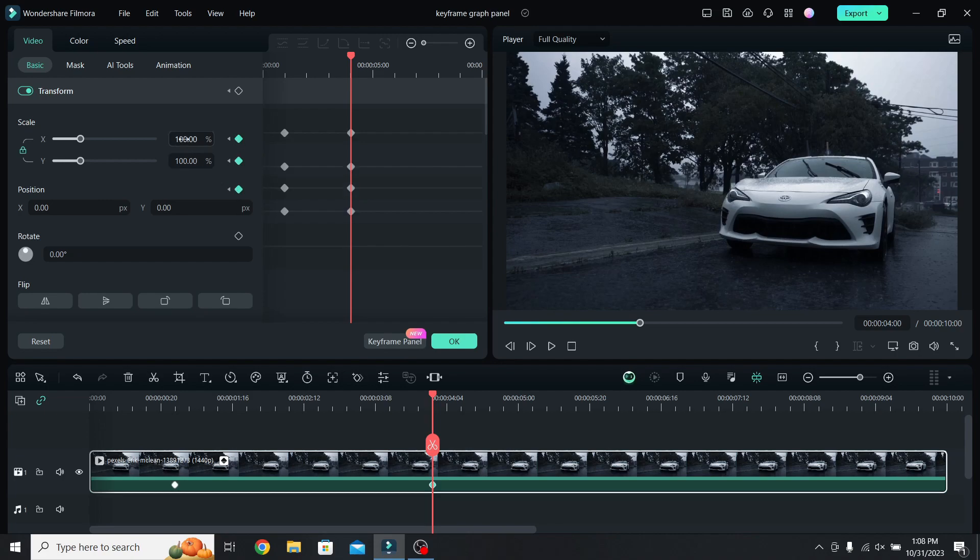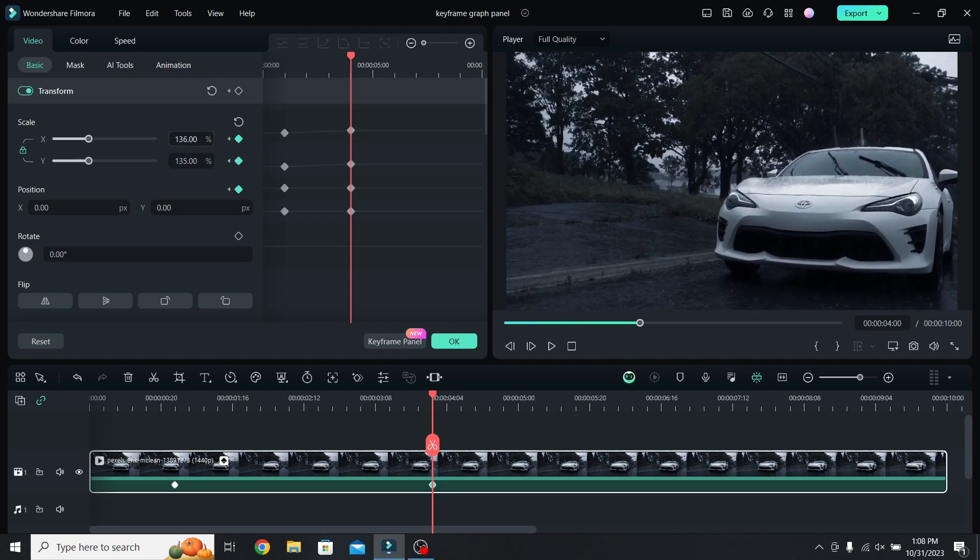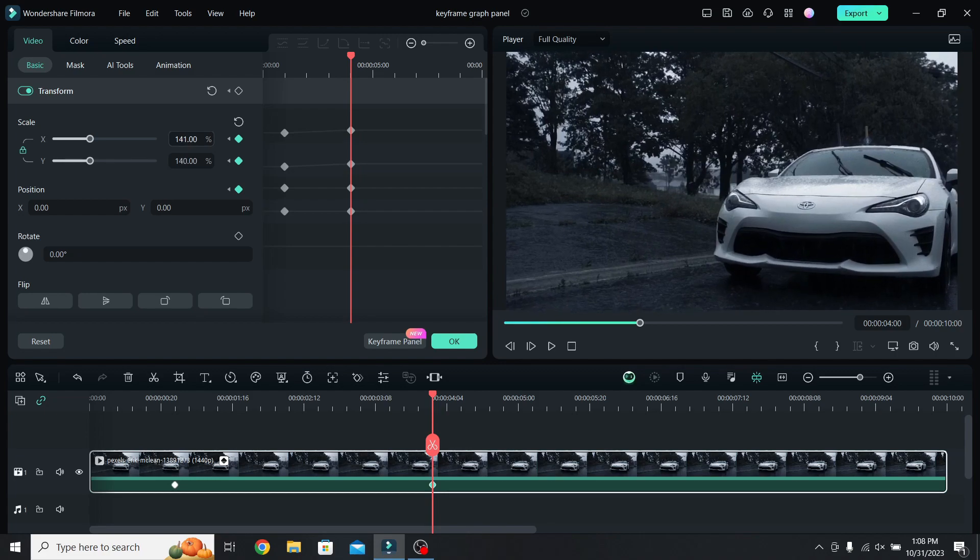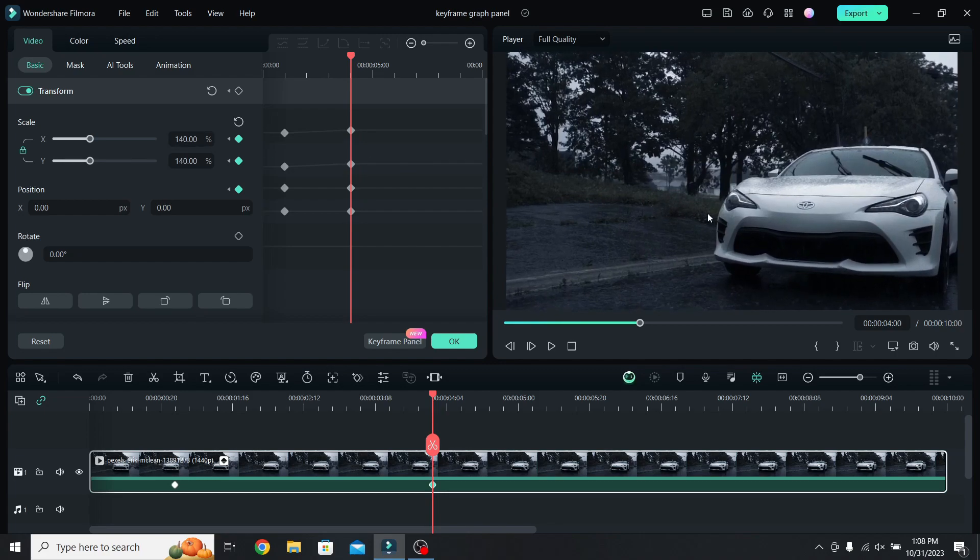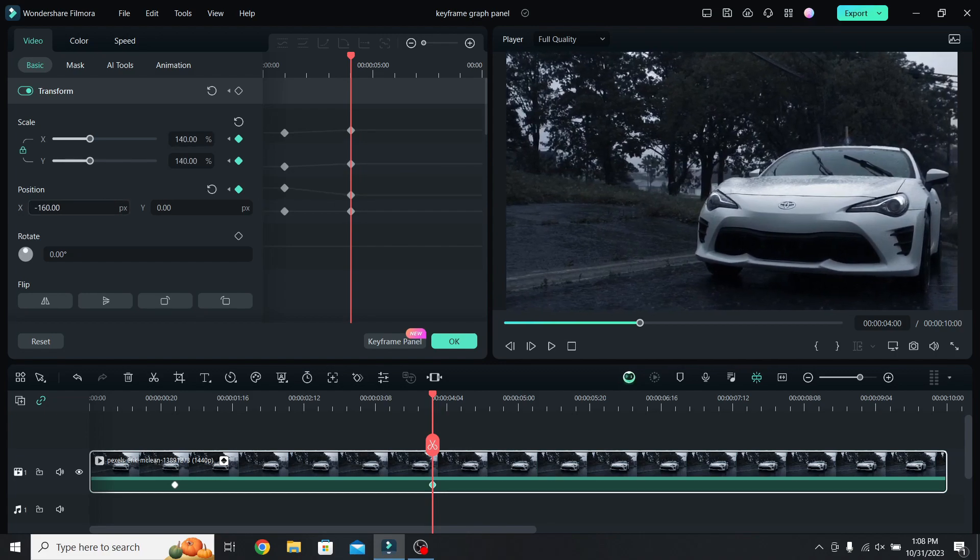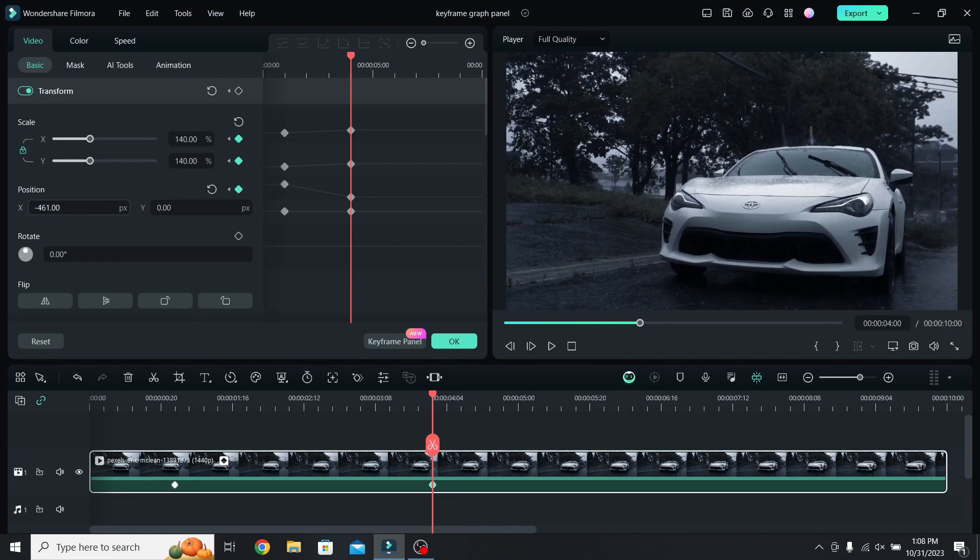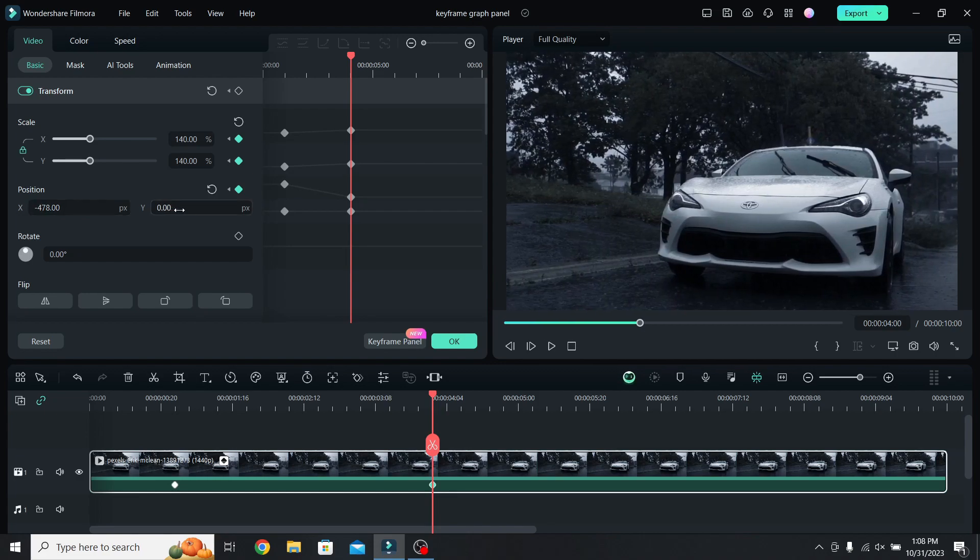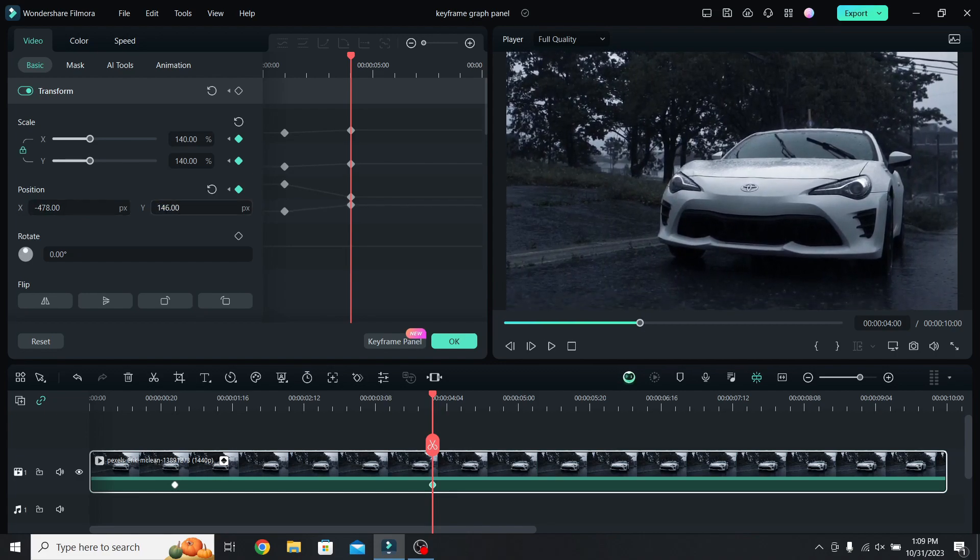Let's zoom in by increasing the scale, 140 will be enough, and fix the position of the car. Lower the x value to move to the right, and increase the y value to move down.